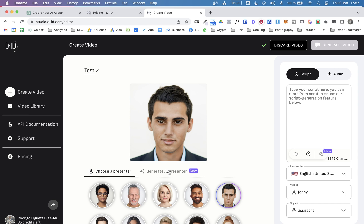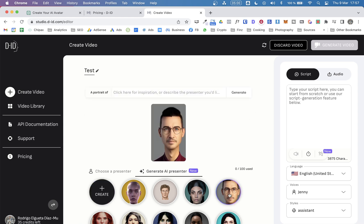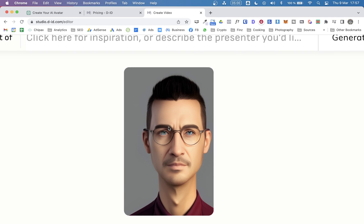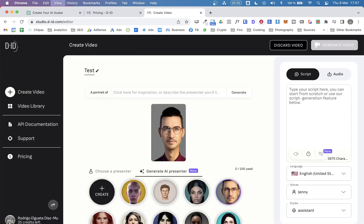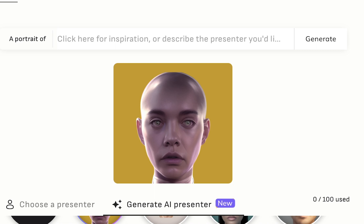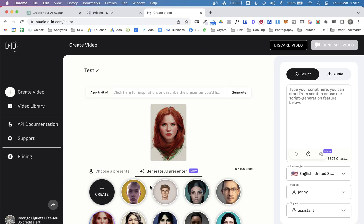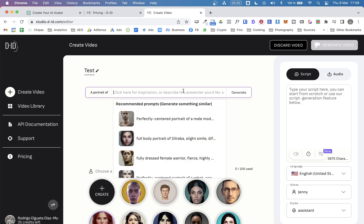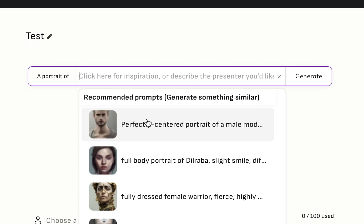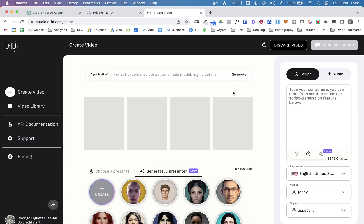And here in this tab, you can generate an AI presenter. They call them presenters, not avatars. And as you can see, this is kind of an illustration. That's very creepy. And so also what you can do is write a prompt, so the tool will create a presenter for you. And here you have some suggestions. So let's try this one.